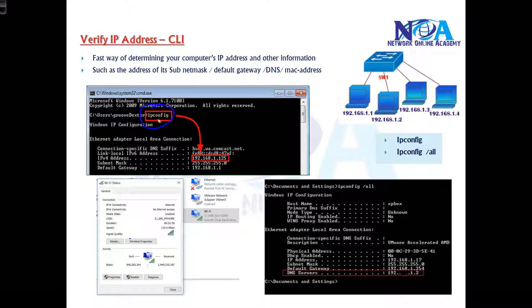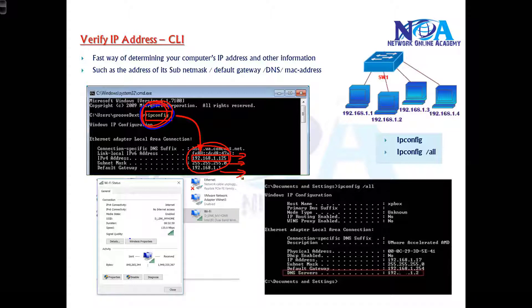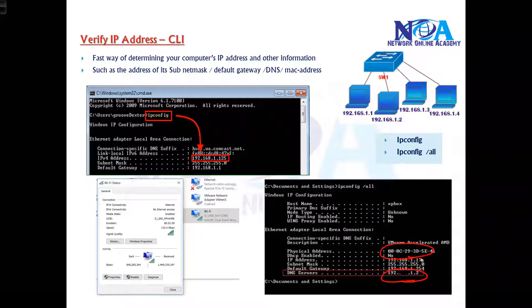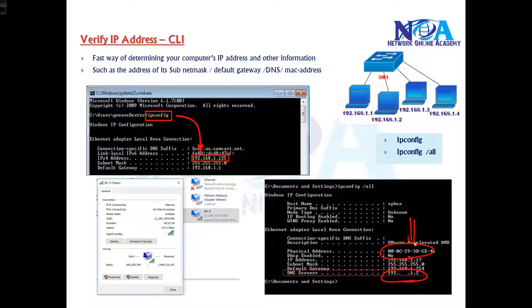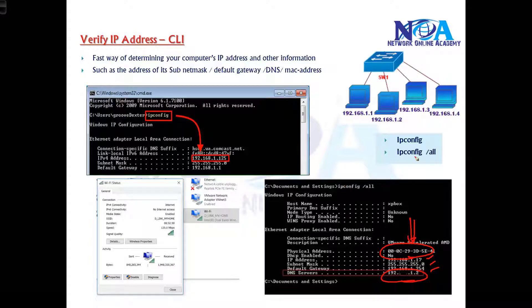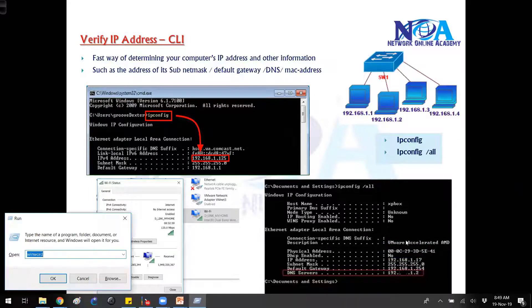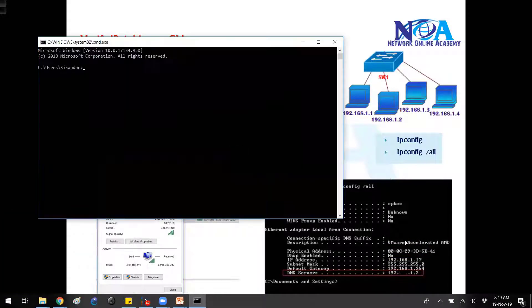We can verify the IP address via command line. If you are verifying via command line, we can use a command called ipconfig inside the command line. Basically, it will display the IP address, the subnet mask, and the default gateway information. If you want more detailed information like the DNS address and the MAC address of that particular device, apart from the IP address, subnet mask, and default gateway, we can use a command called ipconfig /all.